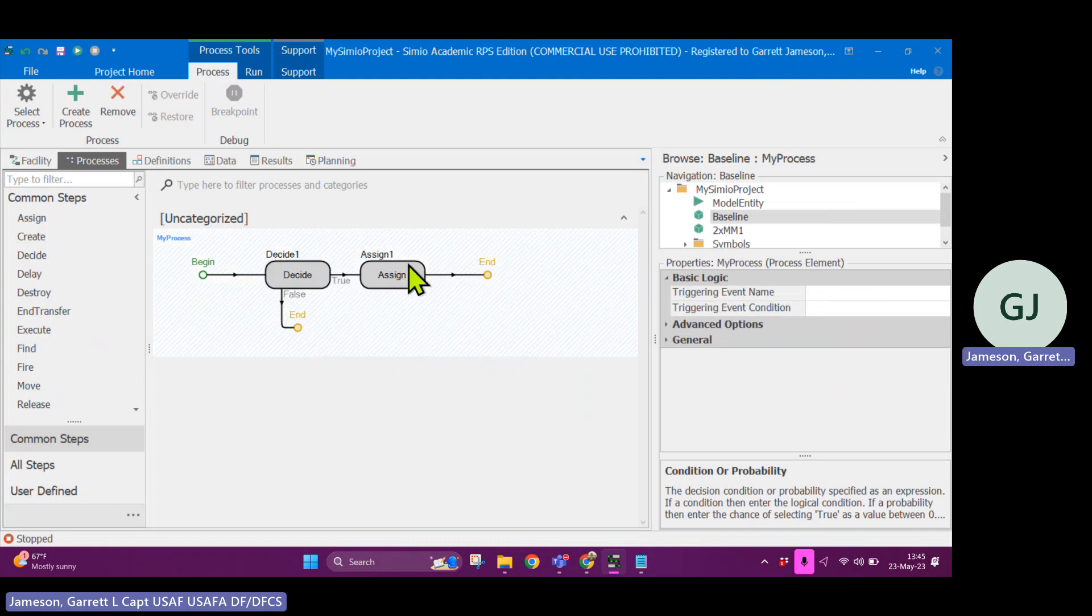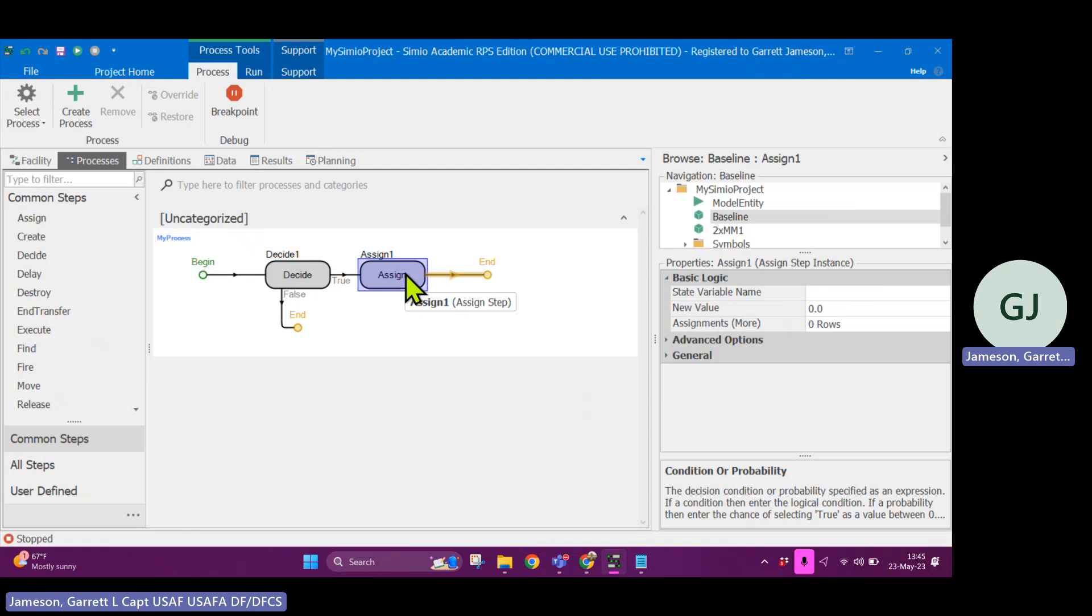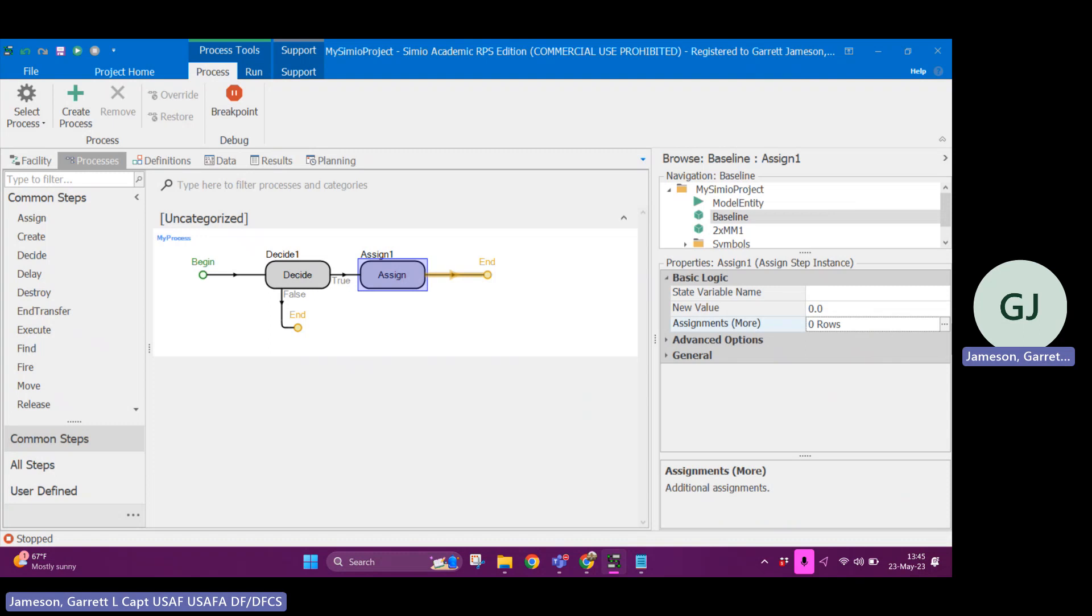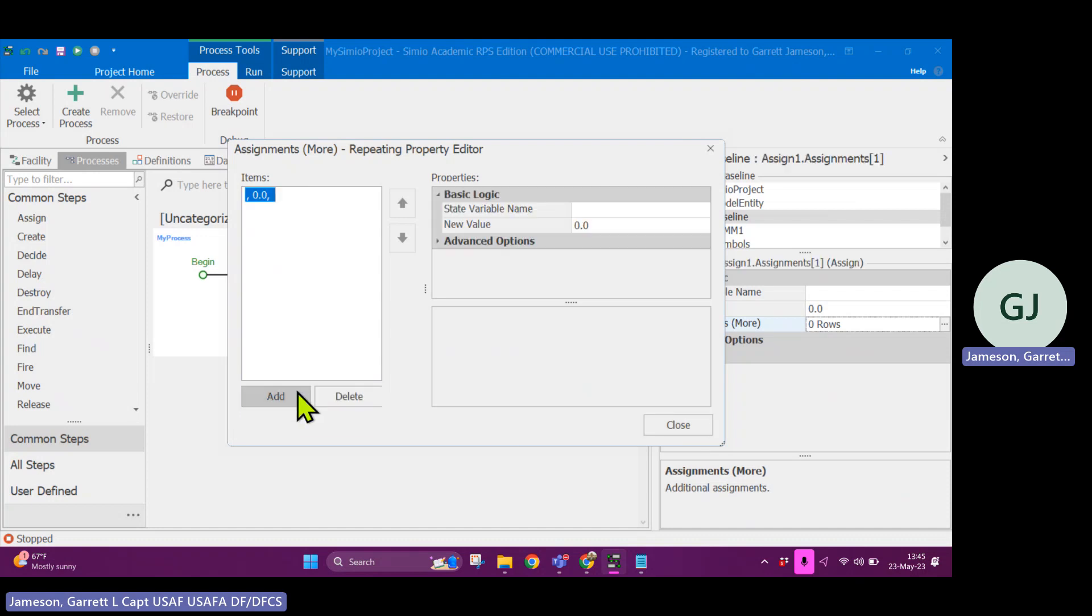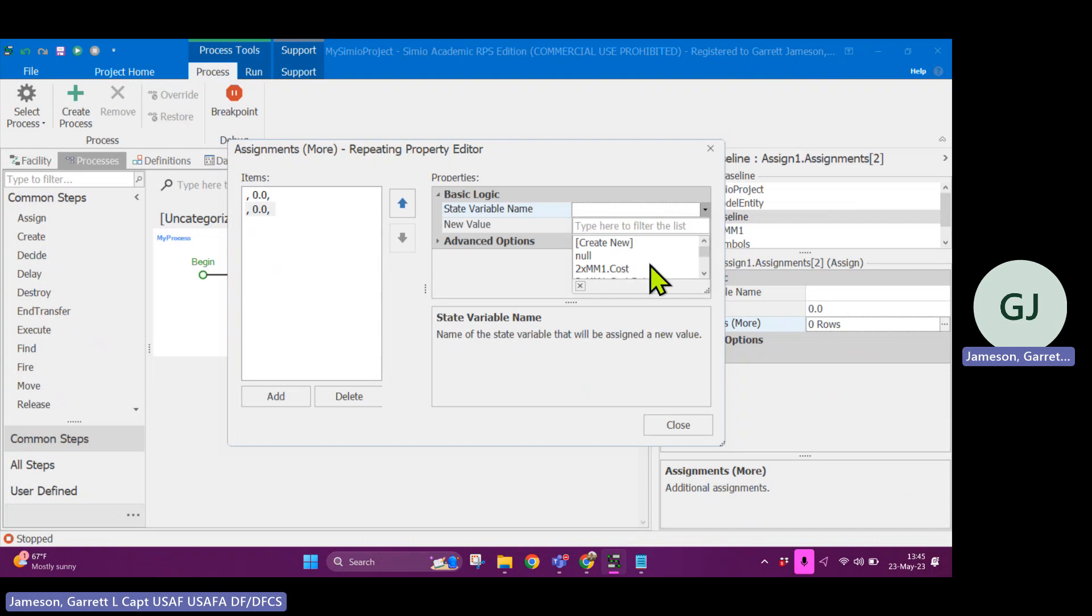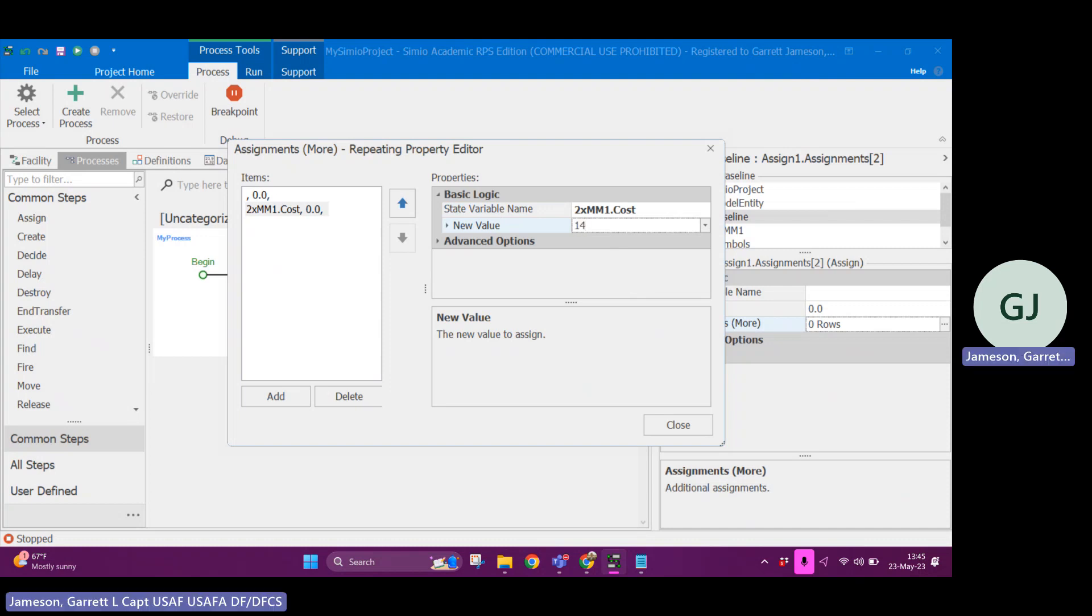I'll delete that step. Let's say after this is true, I want to assign a state variable a name. I can also assign multiple state variables in the same block in the same logic that I would do out in the facility view. I can add multiple state variables and say, hey, I want to make this equal to 14 or something like that, right?